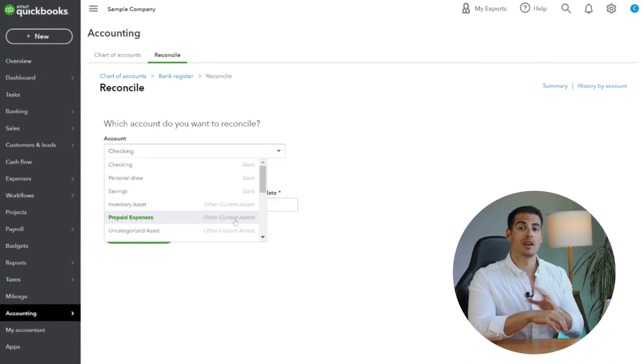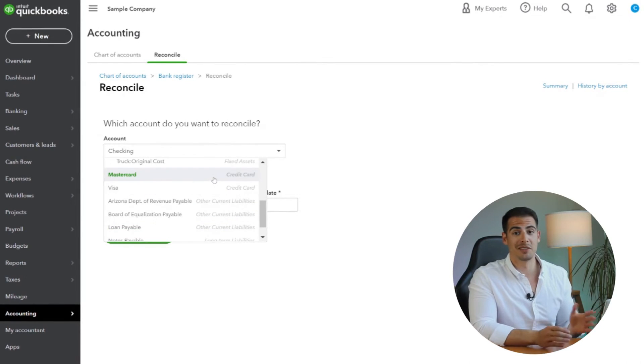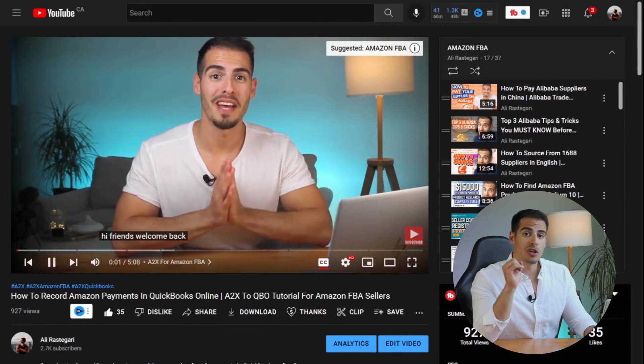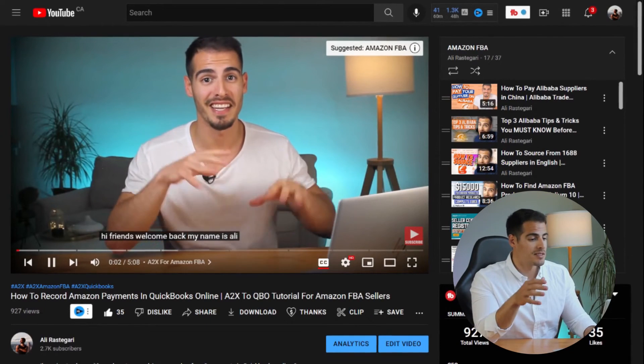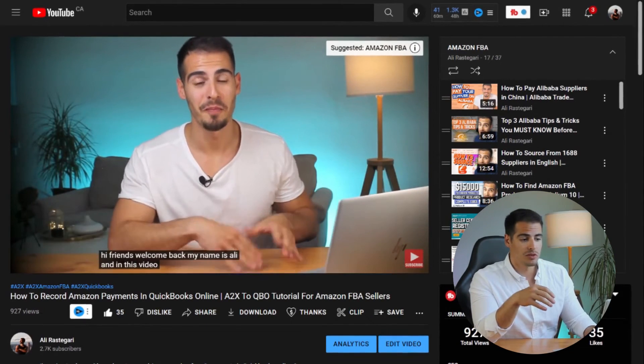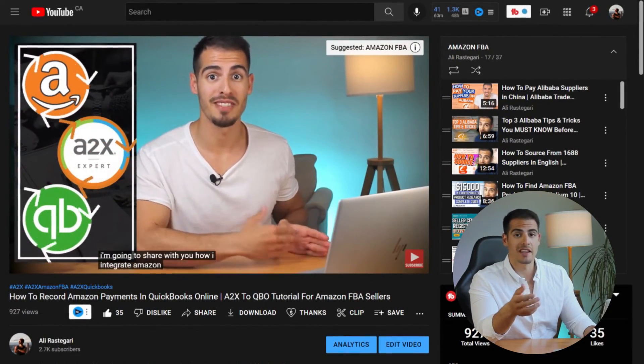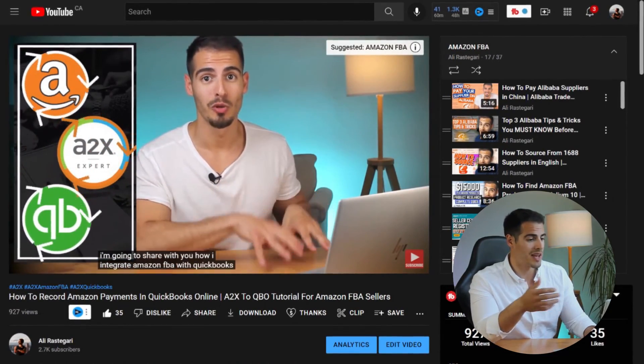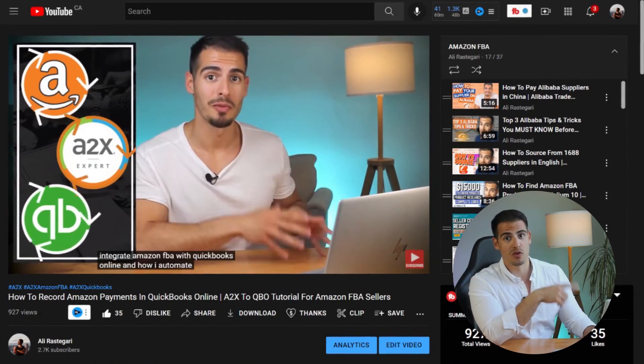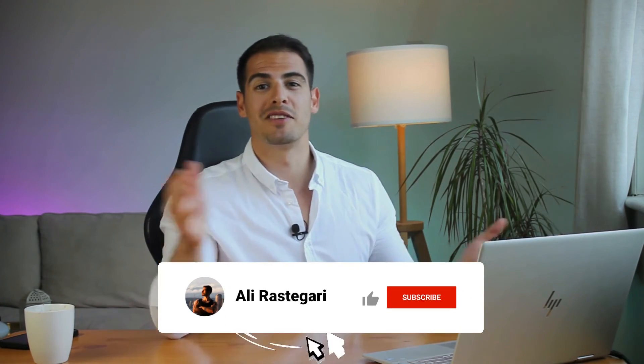Bank reconciliation is where you reconcile all of your transactions between QuickBooks and your bank accounts. You can do it once a month to keep everything organized. Now if you are an Amazon seller and you want to enter your Amazon payments manually or automatically, you can watch the videos linked here, where I show you exactly how to download and categorize all of your Amazon payments.